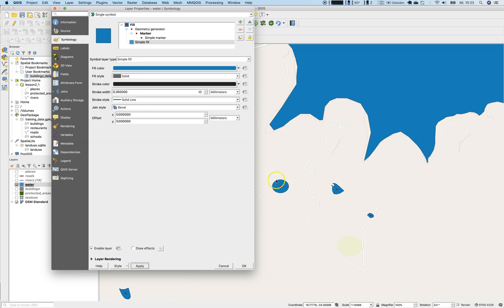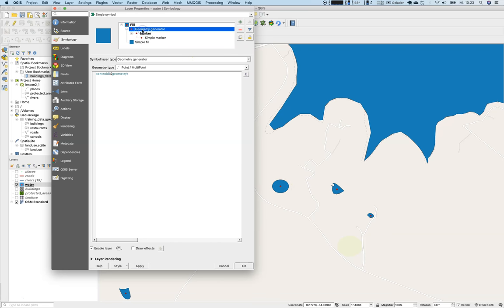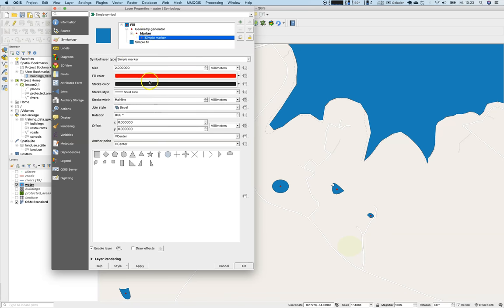And now you can see you have the base pattern, which is a simple fill. And you have the point pattern or the geometry generated pattern of type point here as a simple marker.